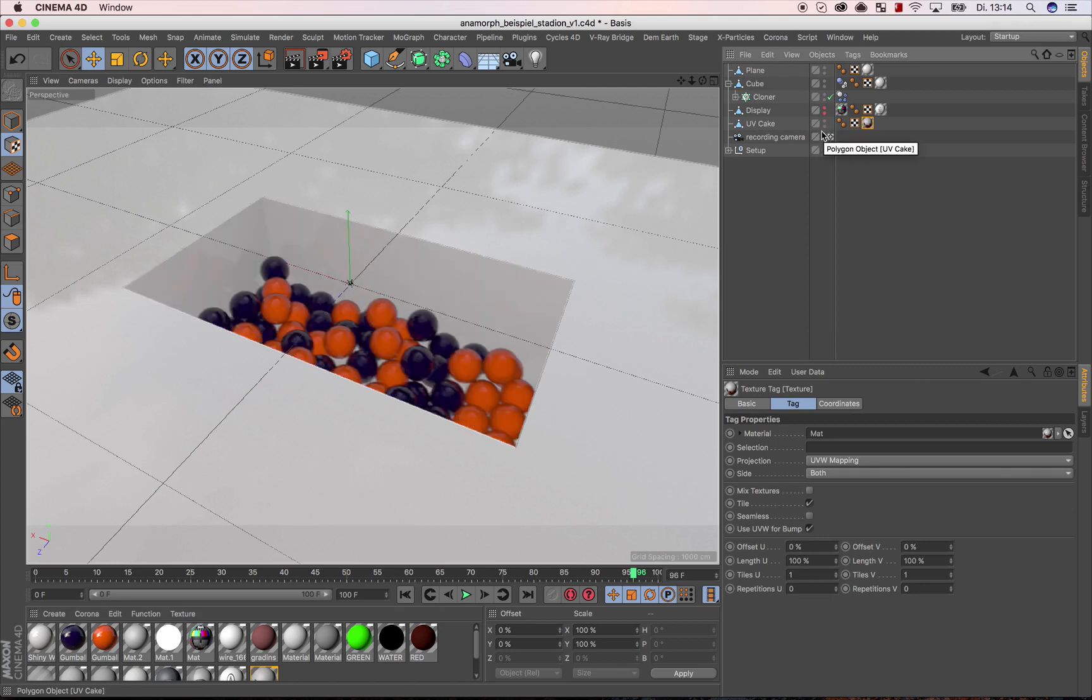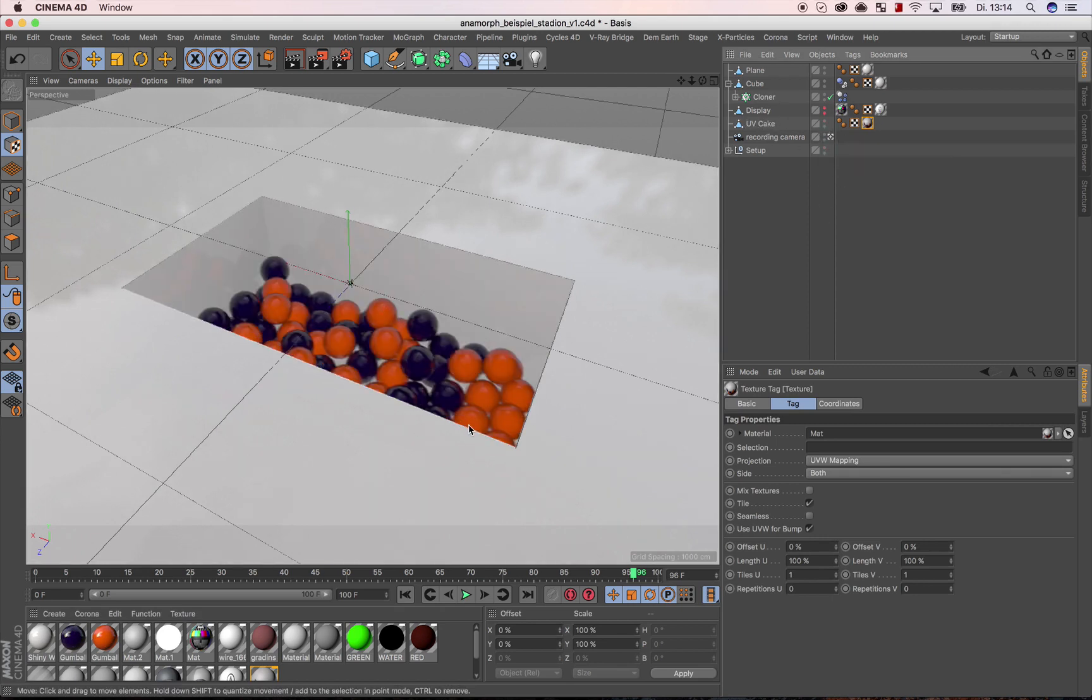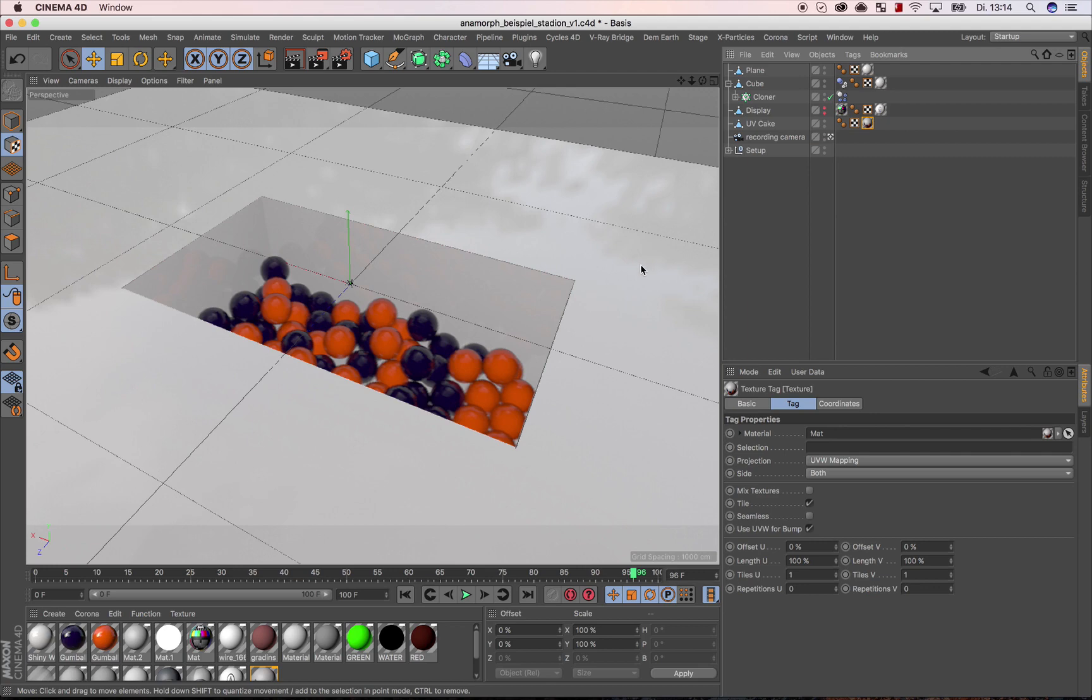This means that the camera image is displayed on the undistorted UV surface. More examples will follow in a second tutorial. Thank you.